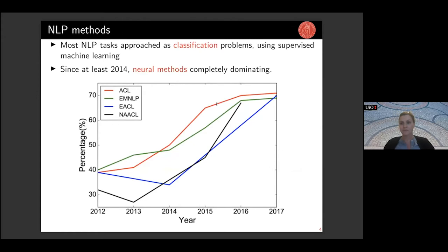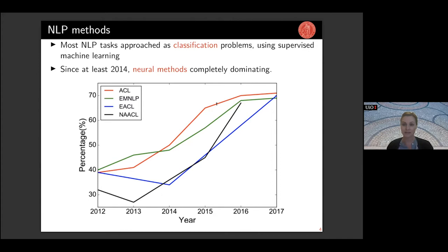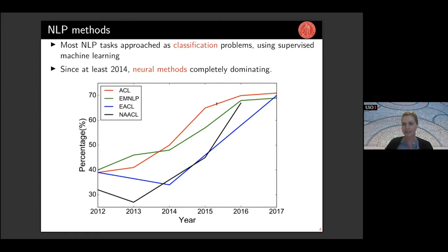Nowadays most NLP tasks are approached as classification problems using supervised machine learning. Our field was maybe a little bit later to adopt the neural methods that have been dominant in image processing for quite a while. But this graph plots the number of papers using neural methods in NLP in the main, most prestigious conferences of our field — ACL, EMNLP, and the European and North American ACL — between the years 2012 and 2017, showing a clear increase.